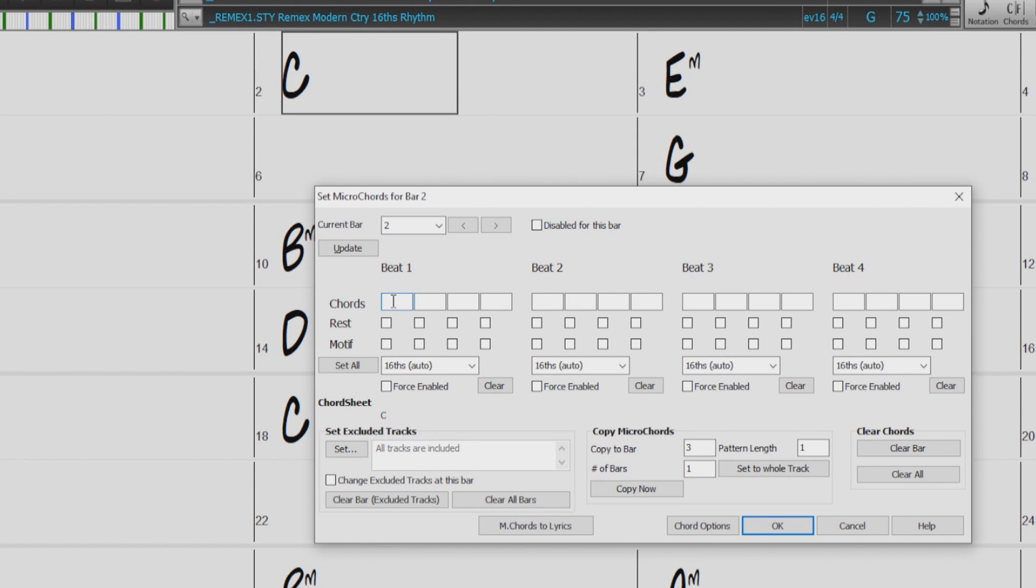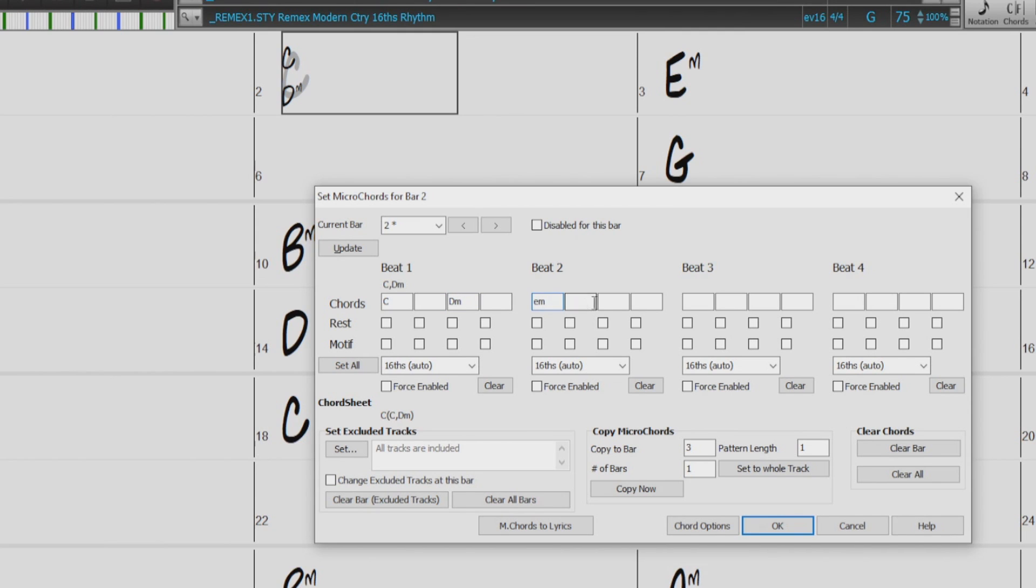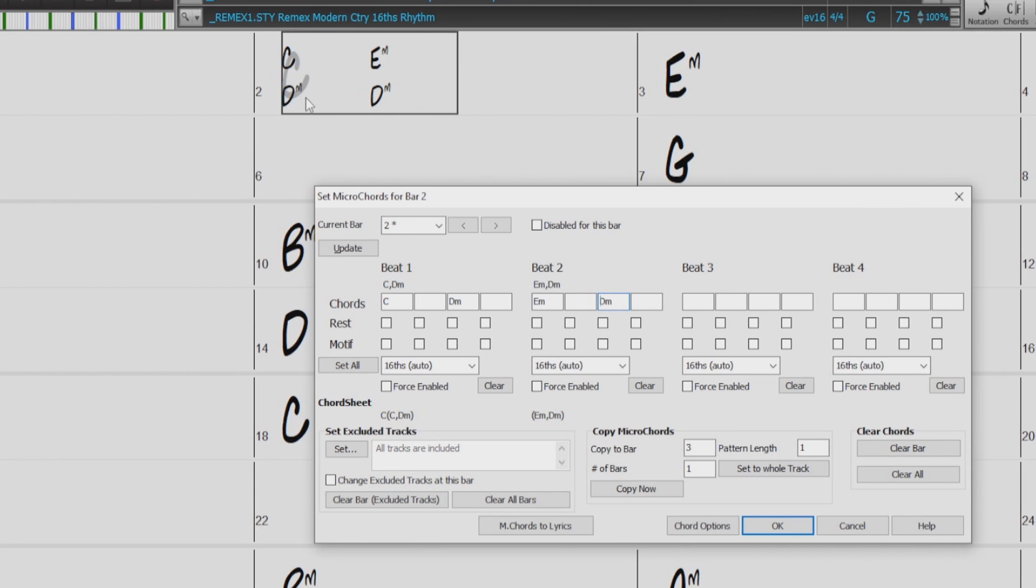So for example, if I enter C, and then D minor in beat 1, and then on beat 2, I'll enter E minor, D minor. And as I enter those, you can see there is still a C chord here behind the Micro Chords, as it is our underlying chord for that bar. And the Micro Chords are more so passing chords. So I'll just press OK, and then we can give it a listen.